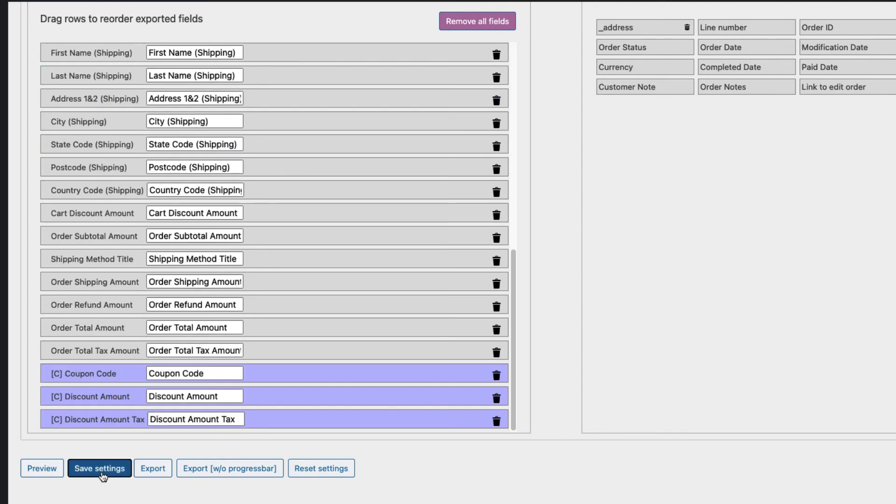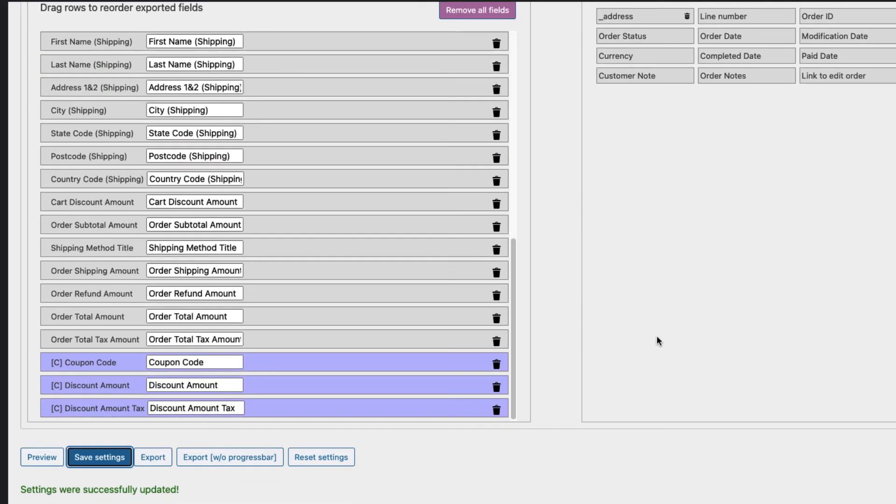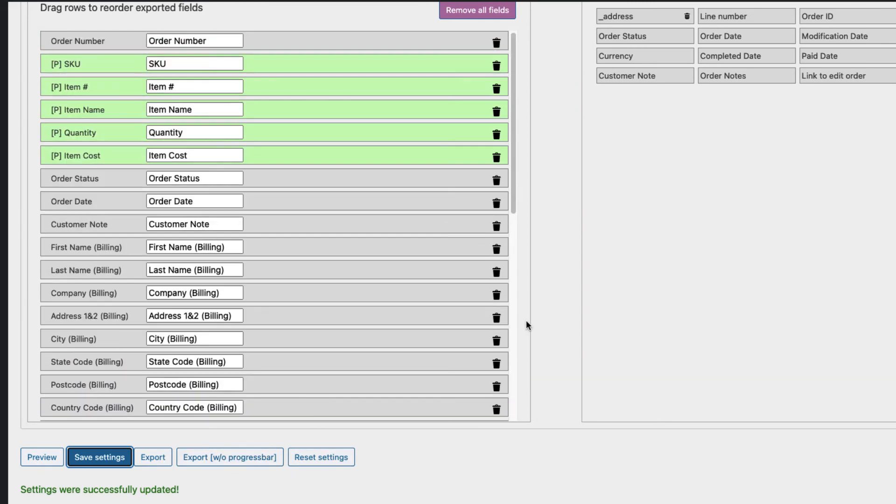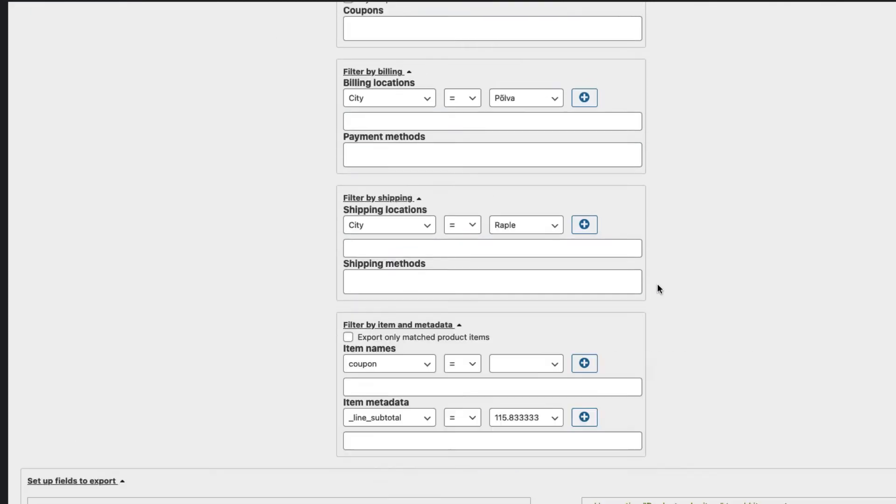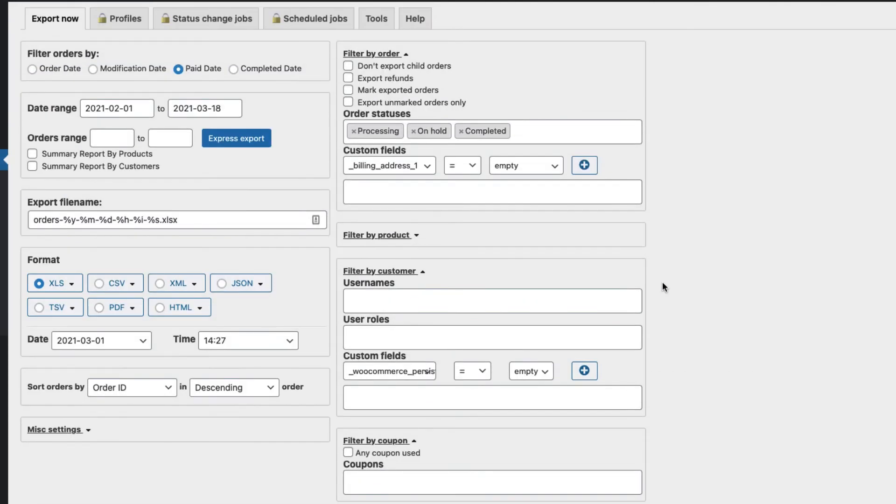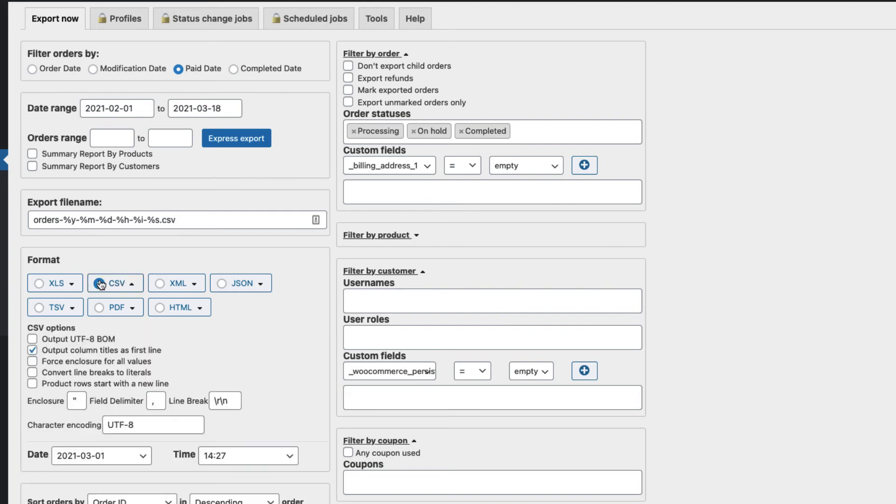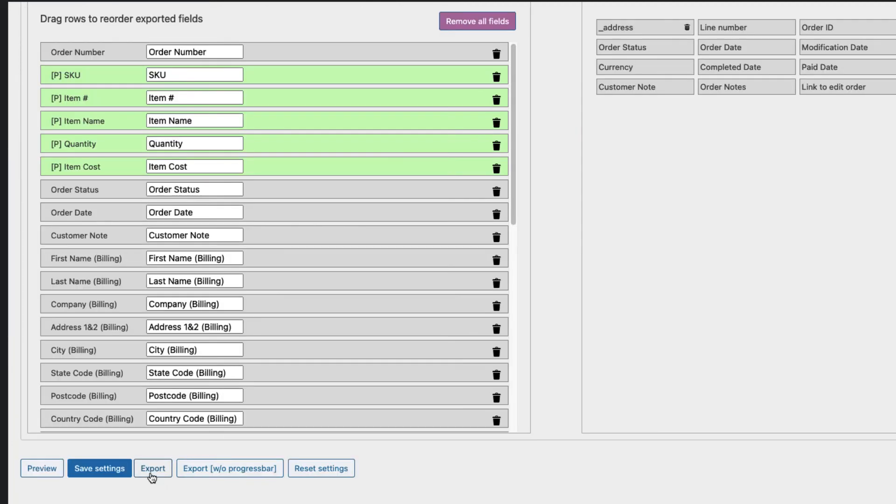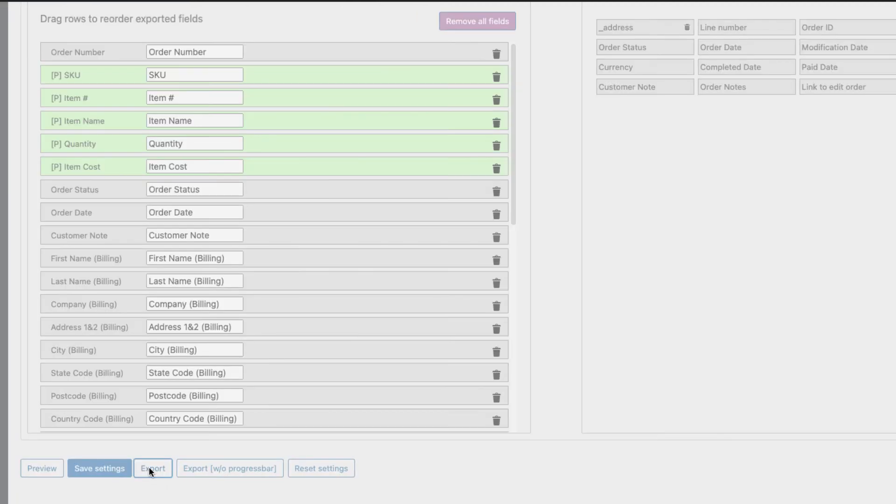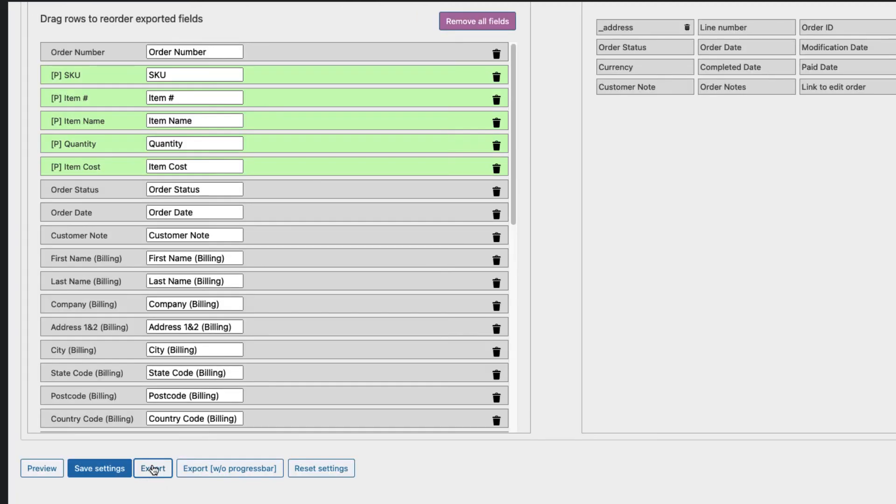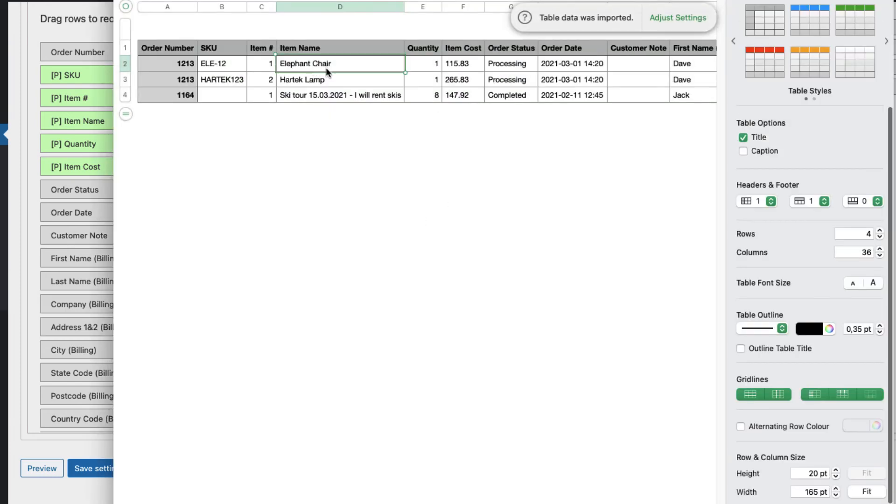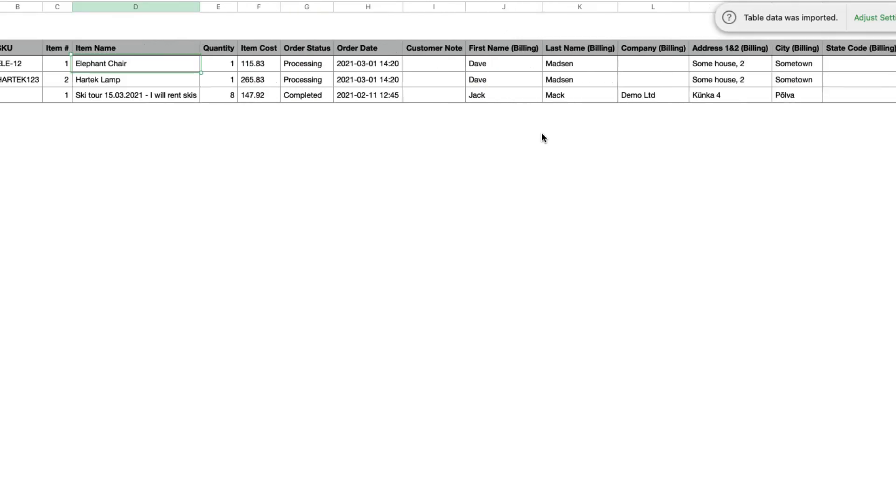Just save it. And now I can export or export without the progress bar. I'm going to choose the CSV as a format. Export. Open it up. And there you go. Lots of information here.